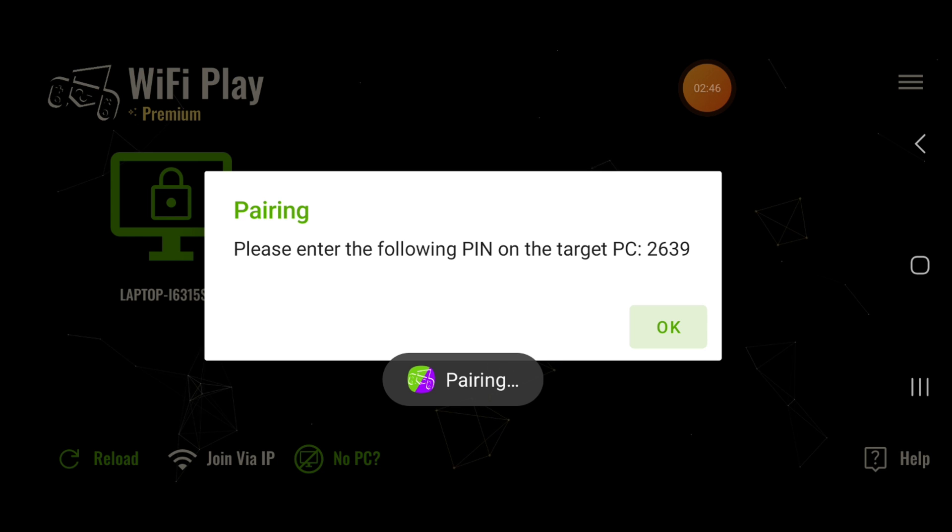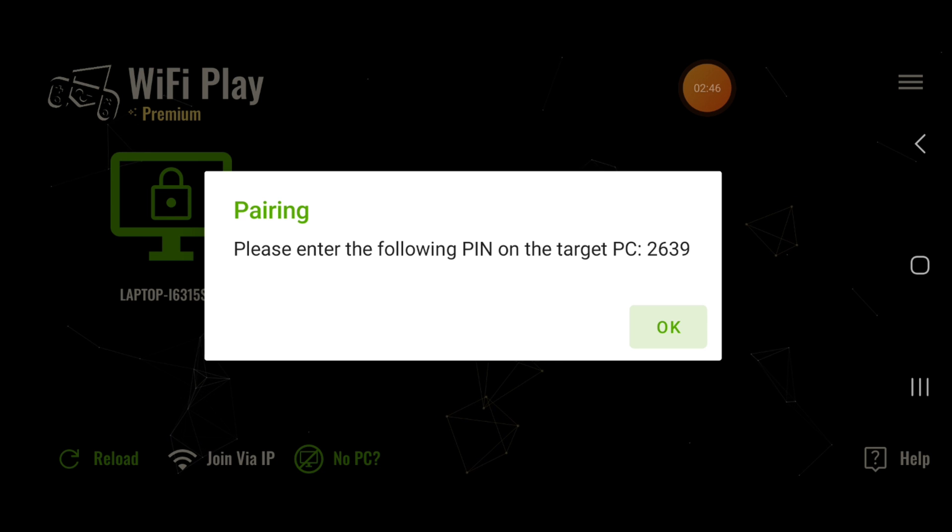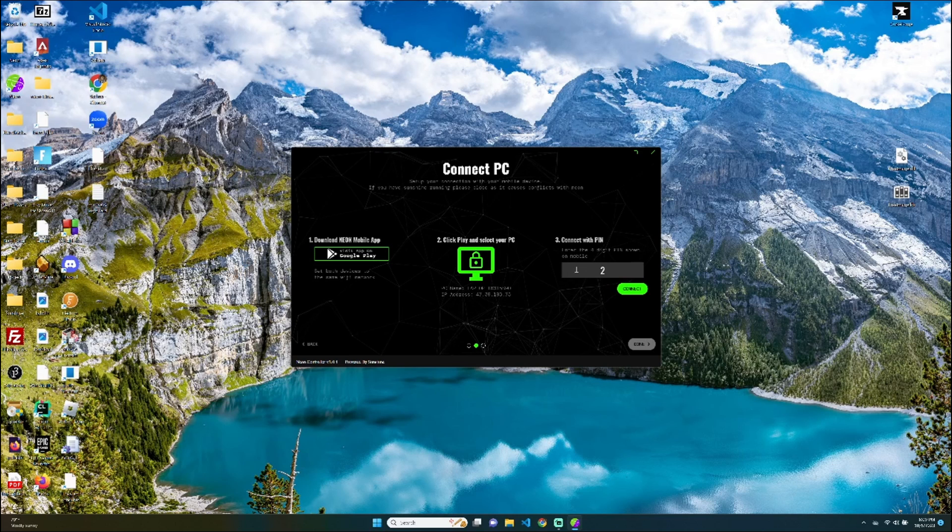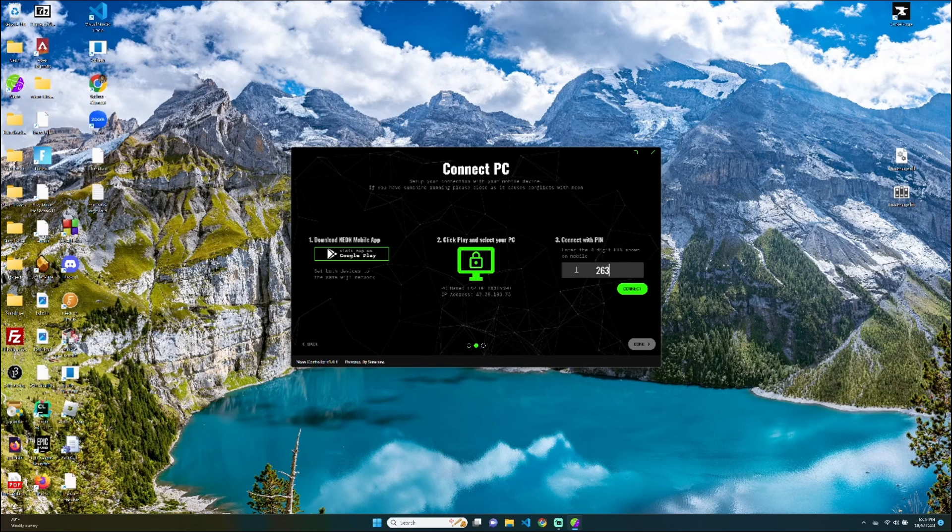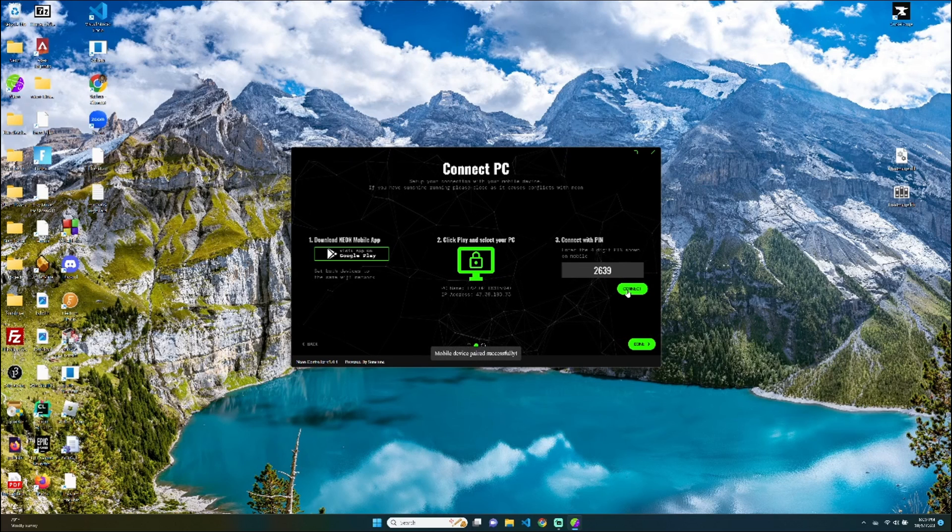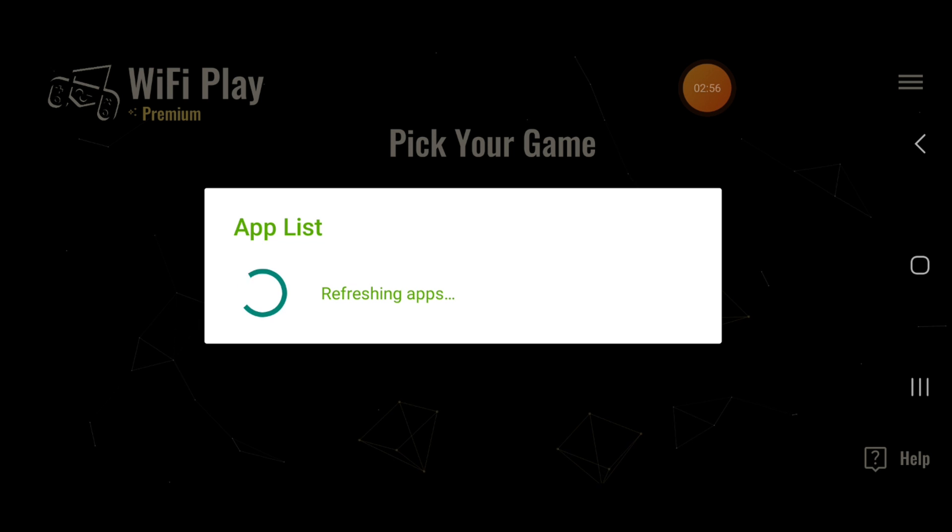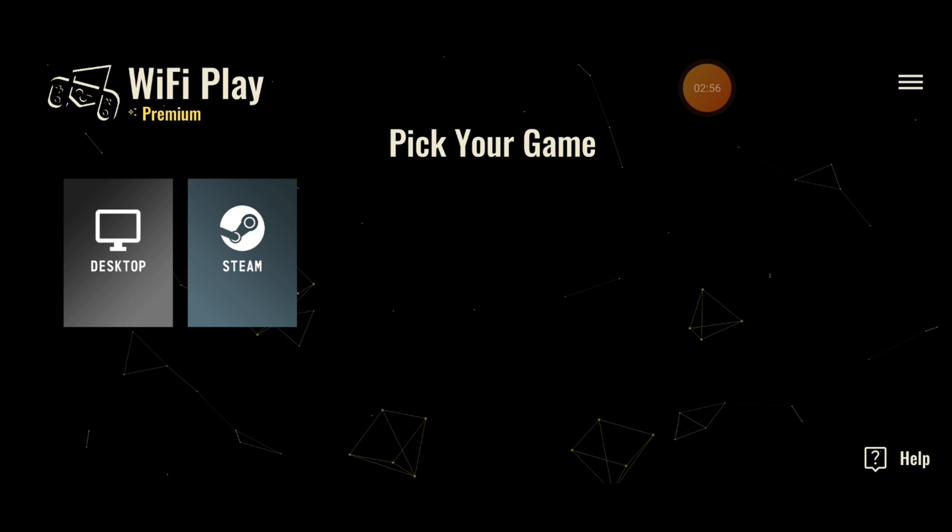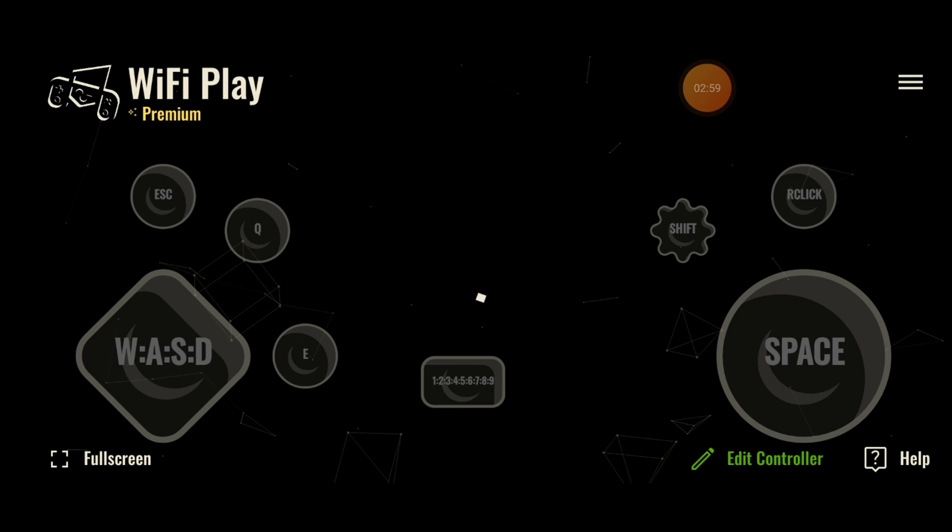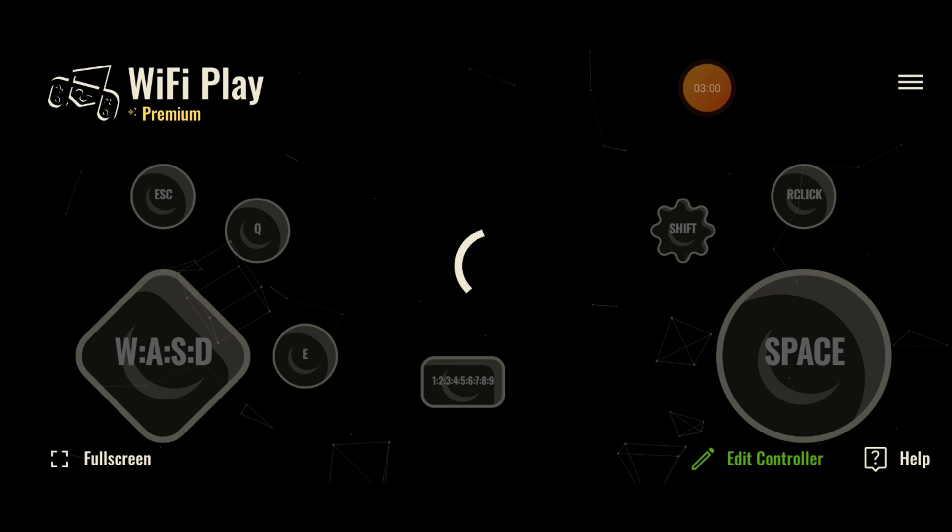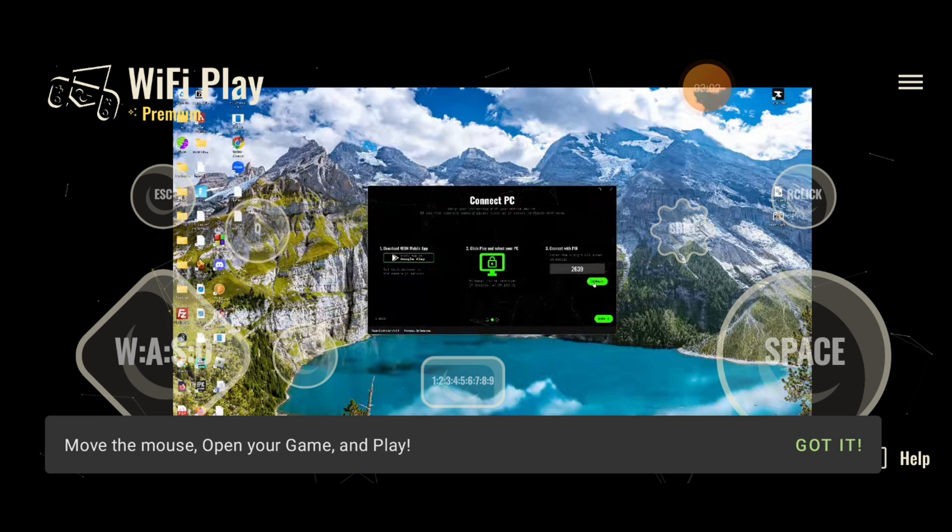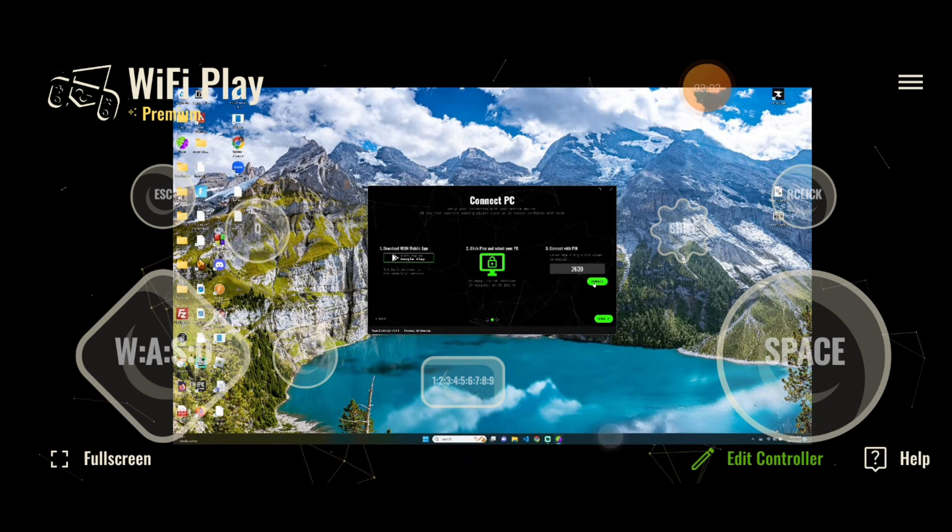Now, you're going to want to type in this code into your PC. So, 2, 6, 3, 9. And then click on Connect. And then Desktop. Fantastic. So, this is it.